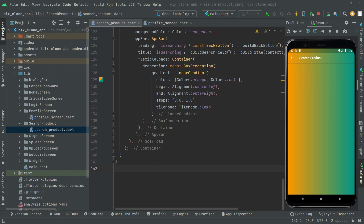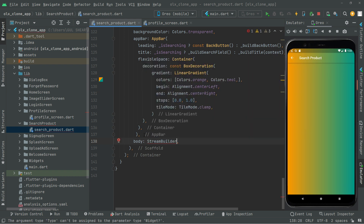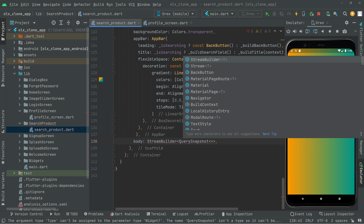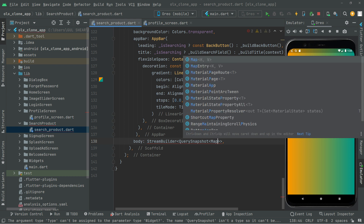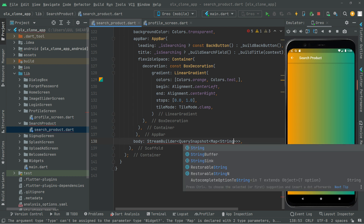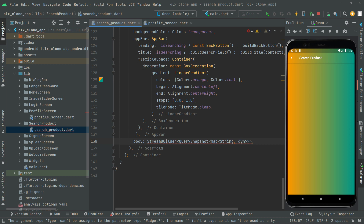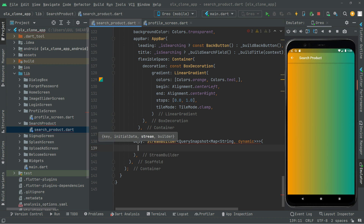Below the app bar we'll have the body, and then we say StreamBuilder. As you can see the suggestion, go down to the last sign and right in between we'll say QuerySnapshot, then with less-than and greater-than signs we'll say Map, and again with less and greater signs we say String type, then comma, and then we say dynamic. Write it in braces.